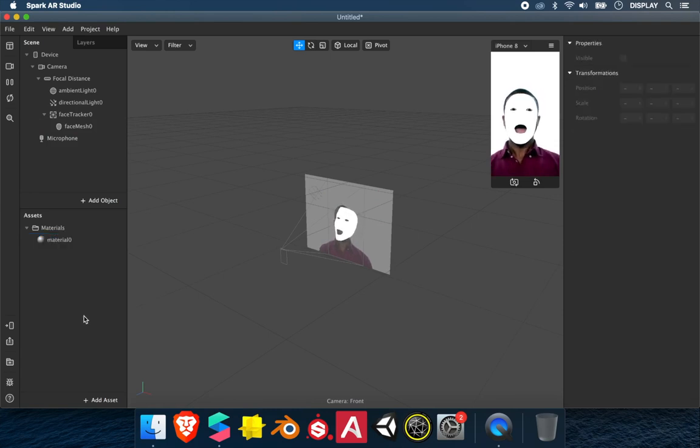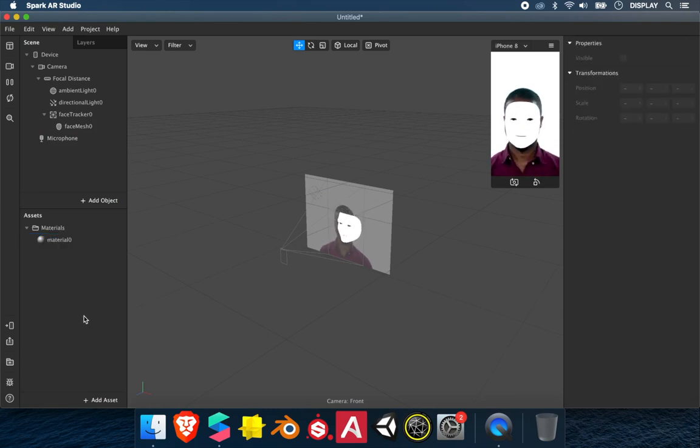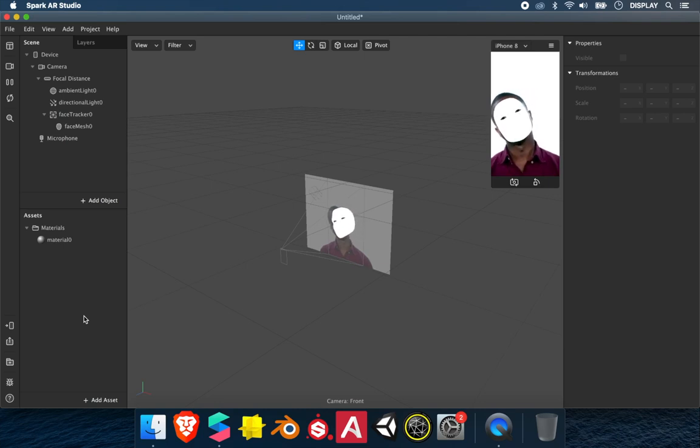So with the gallery texture, you can use the photos and the videos you have in your gallery to use as a texture.